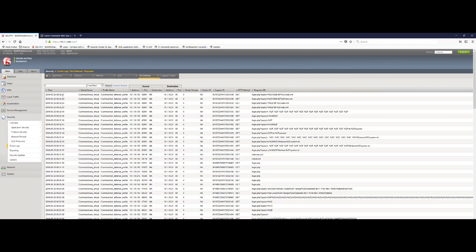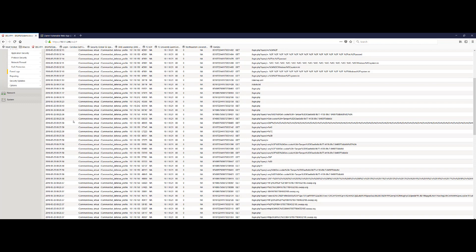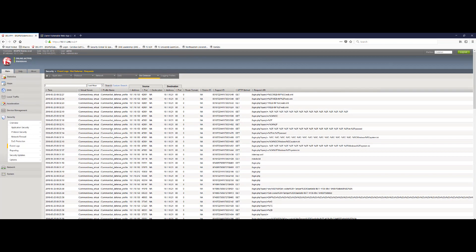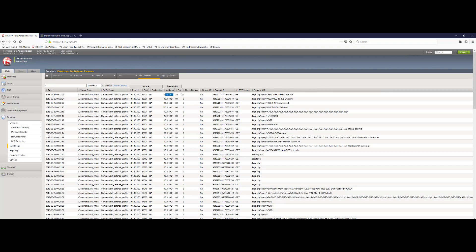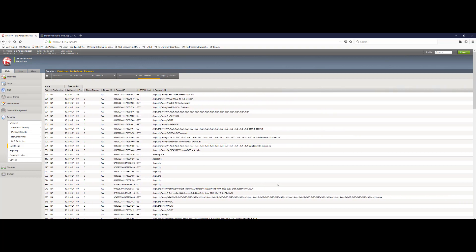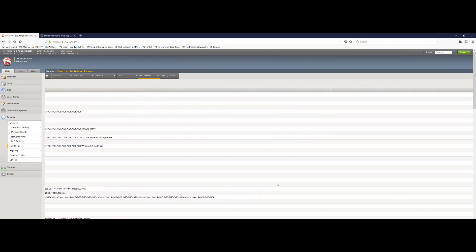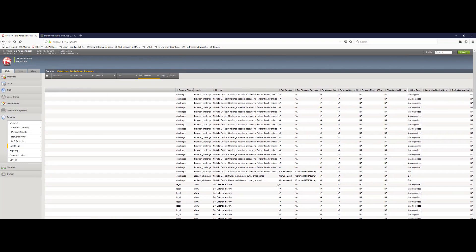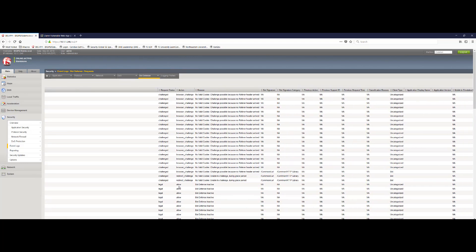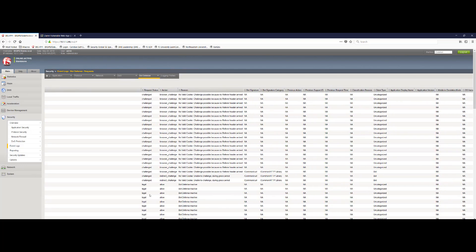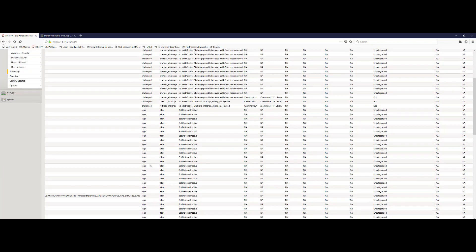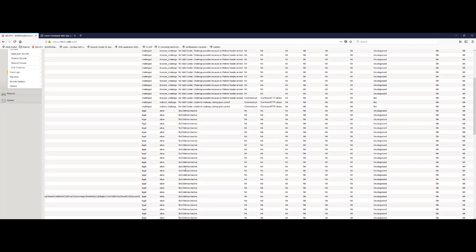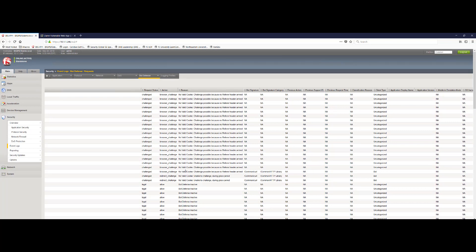And you'll notice that we've got some new entries based on our time here, 9.32 AM Eastern time. And still a number of requests going to the same virtual server address, 10.1.10.21, which represents that DVWA web application on port 80. And what we'll find as we scroll back across is that we start seeing legal requests, which were once allowed, which was last time, prior to enabling proactive bot defense. It's changed to challenged in the request status.